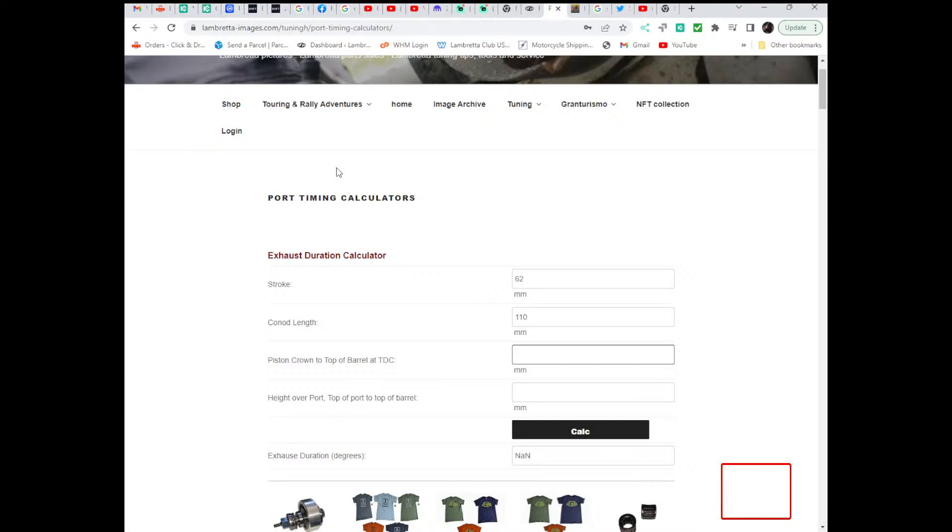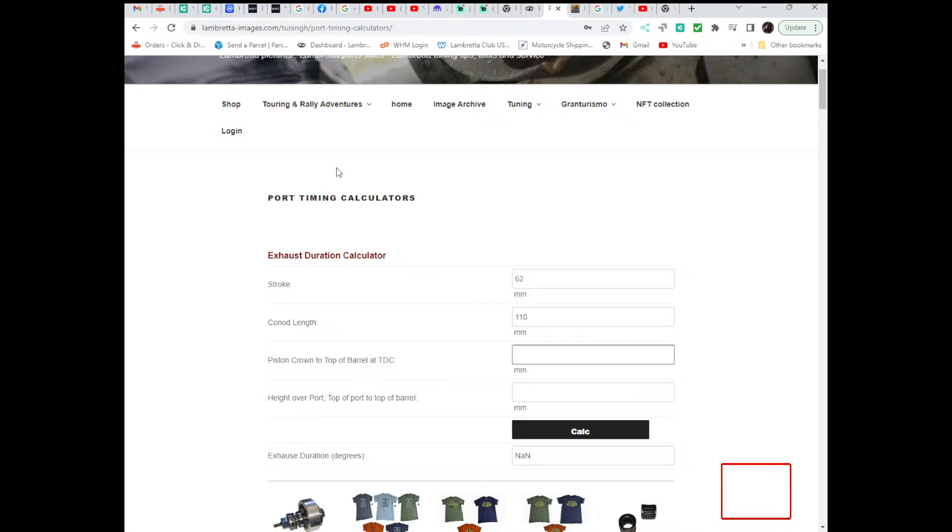Most engines, this number would be a positive number because the piston will sit slightly down from the top of the barrel because the head won't have any kind of step in it. And to get your 1.3 squish or 1.2 squish or whatever squish you're after, the barrel would be configured so that the top edge of the piston at the top dead centre would be around 1.3 down from the top of the barrel.